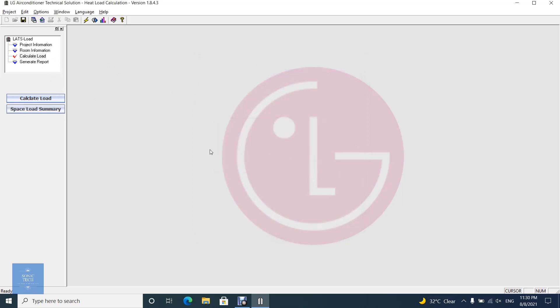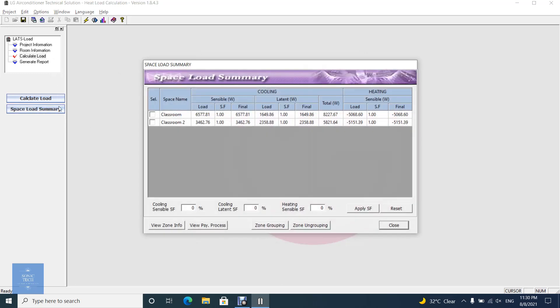The Space Load Summary button is activated after doing load calculation. On clicking the button, the following dialog will show up.